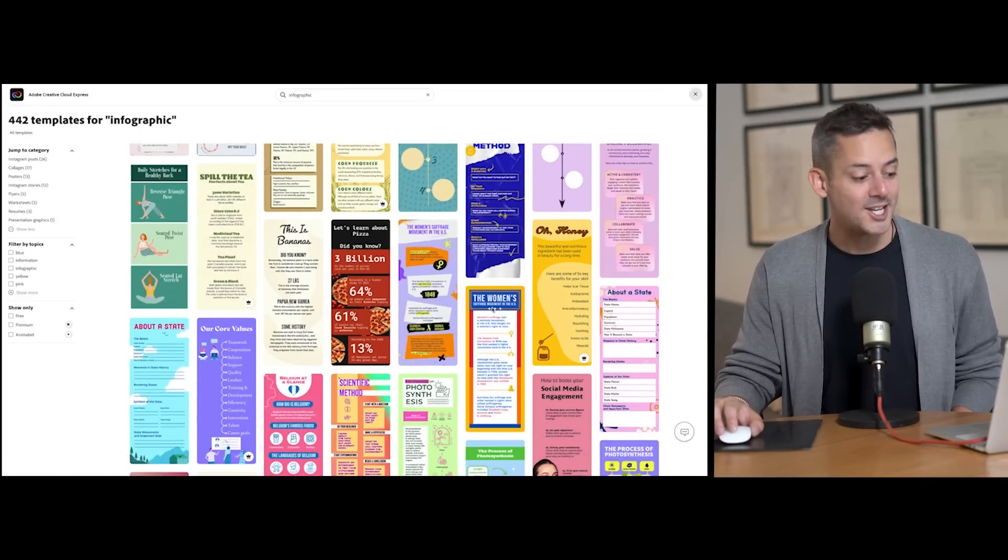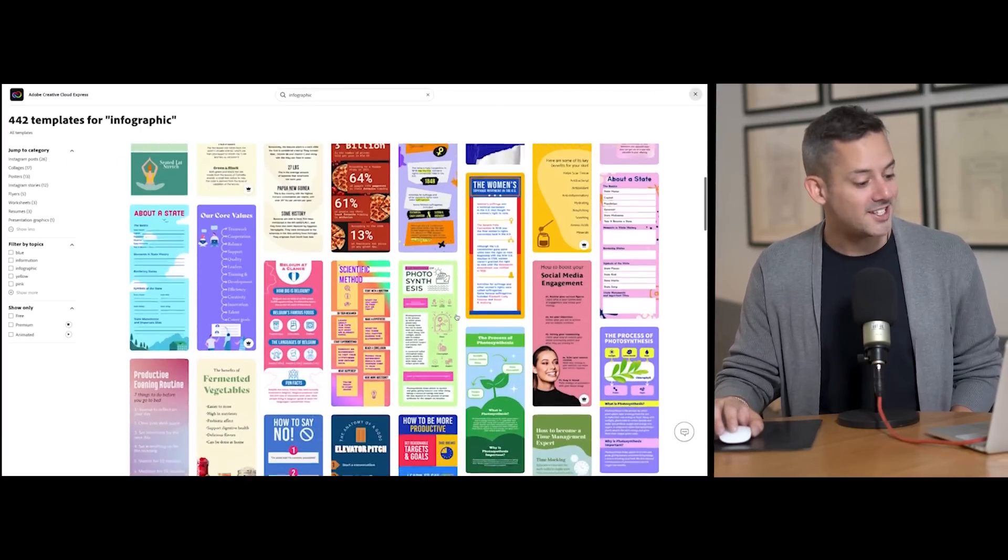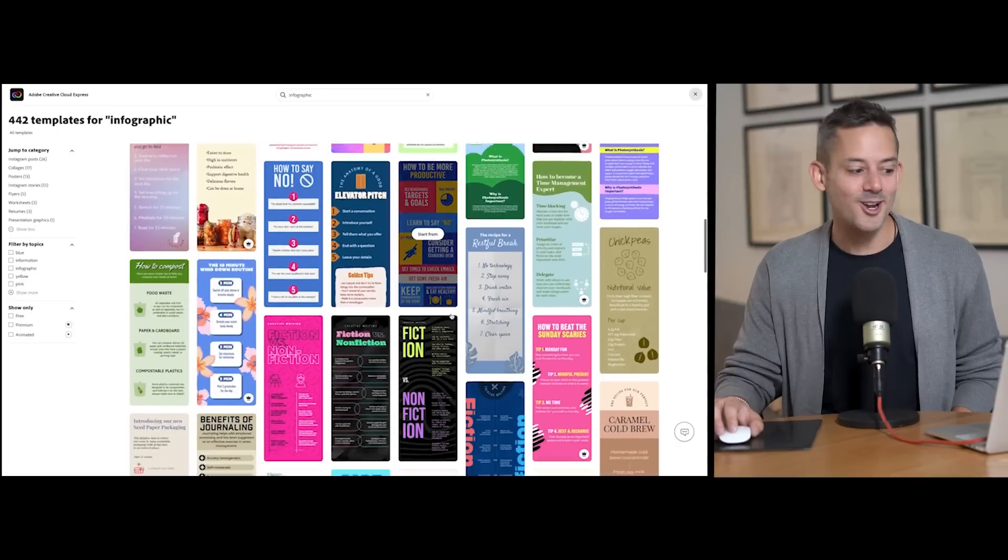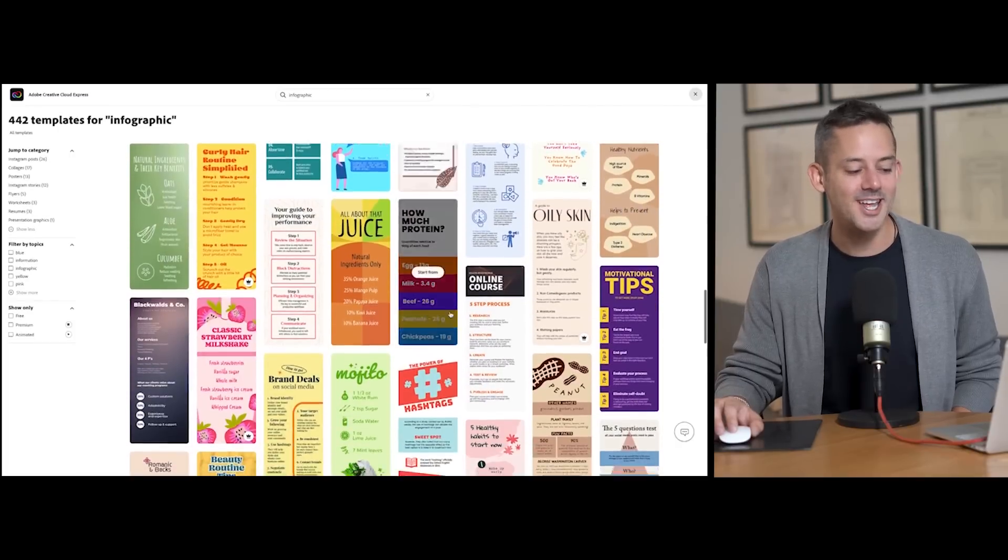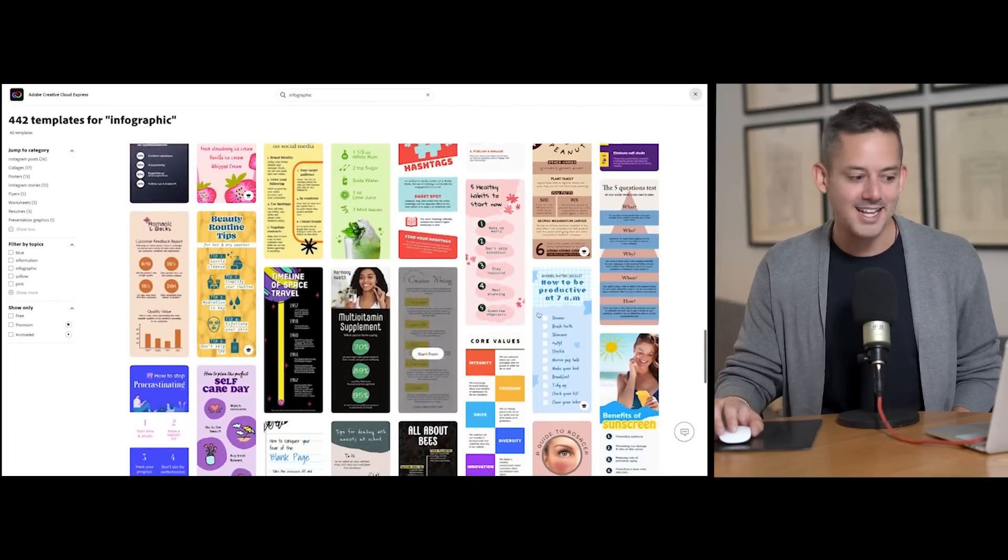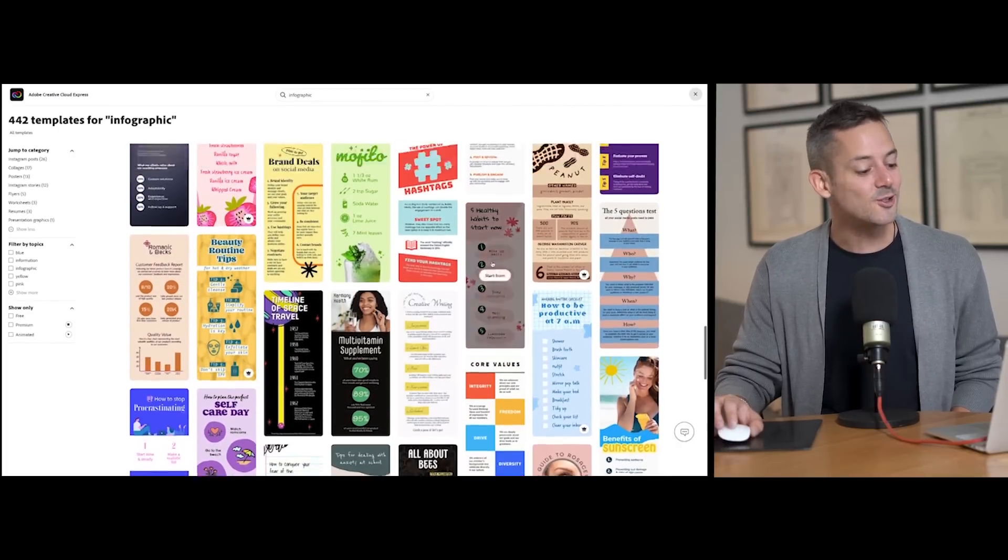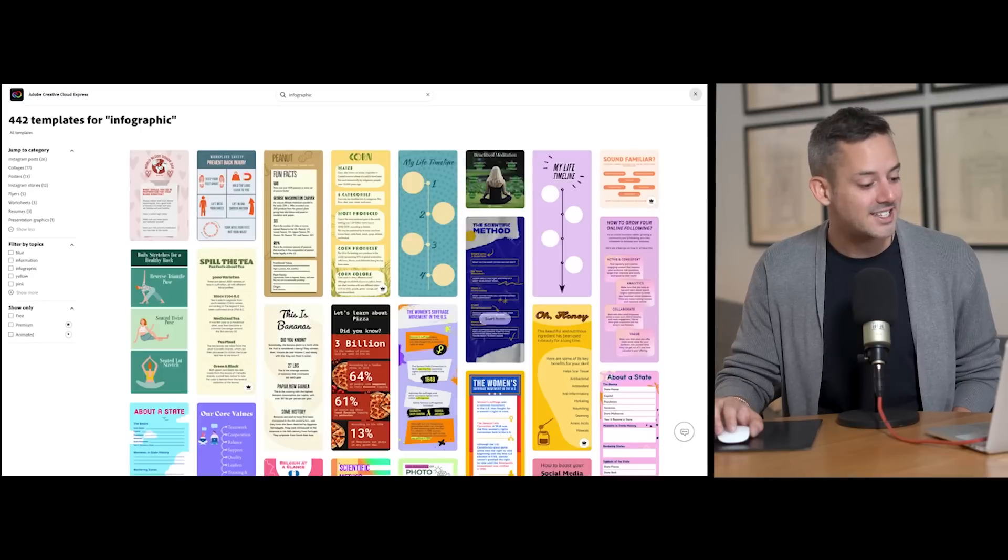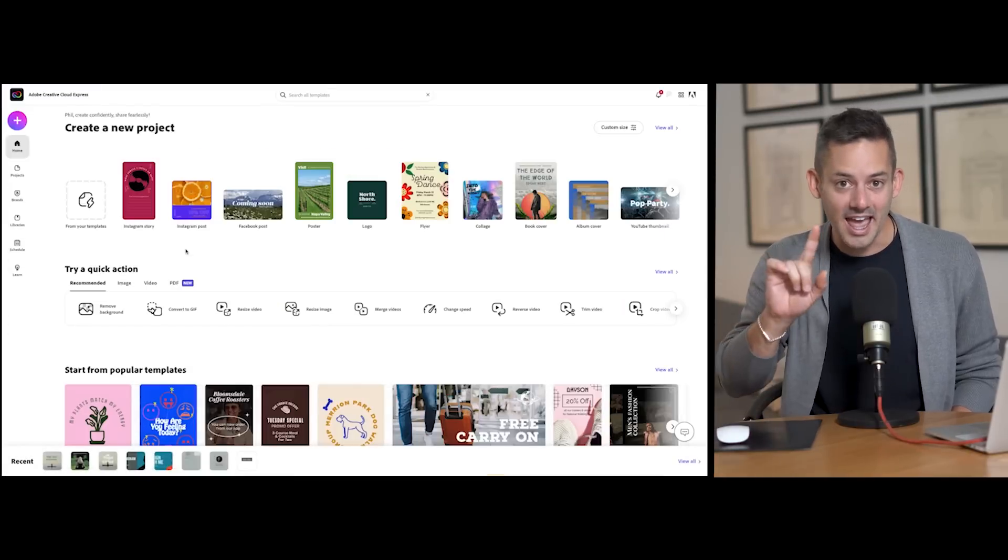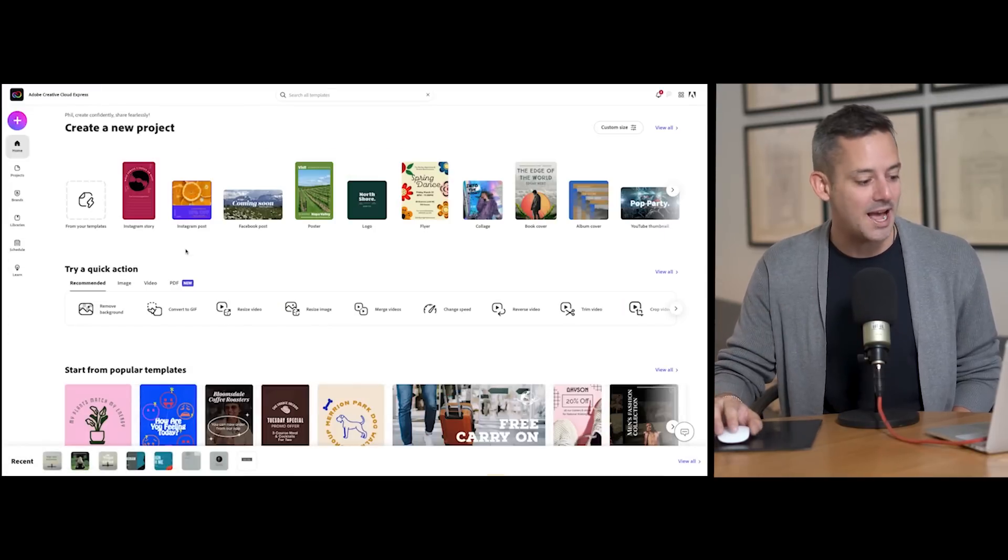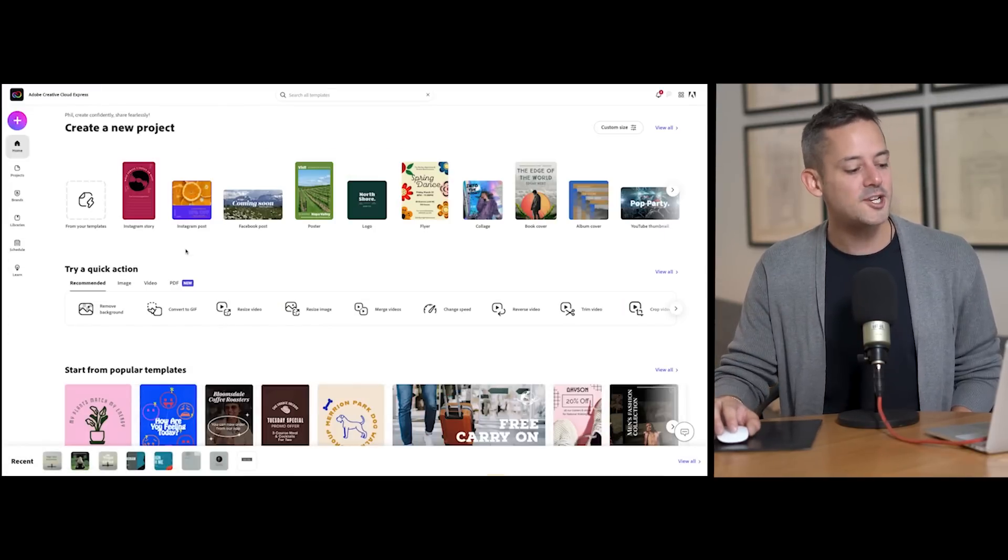creating one from scratch, in which case I'd recommend starting from one of the awesome templates in Adobe Express. You can also turn an existing image into an infographic, and that is what I'm gonna do starting here from the